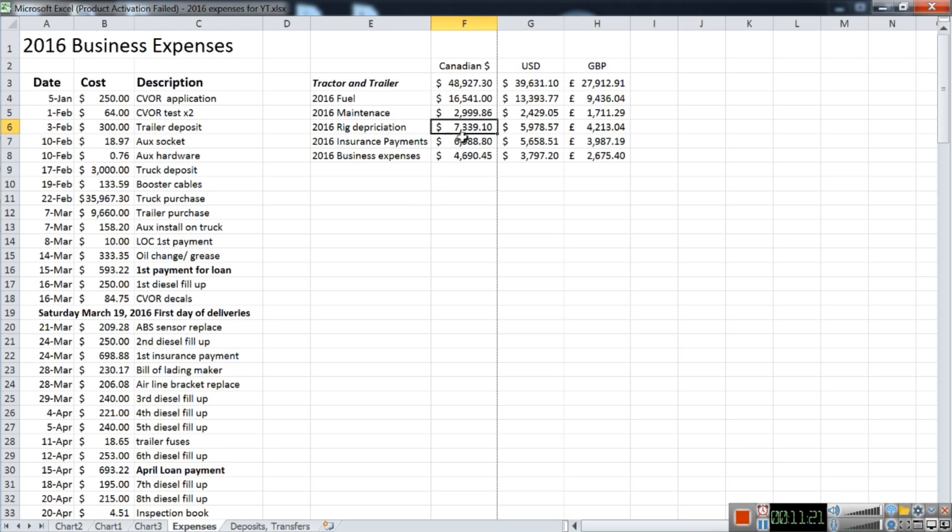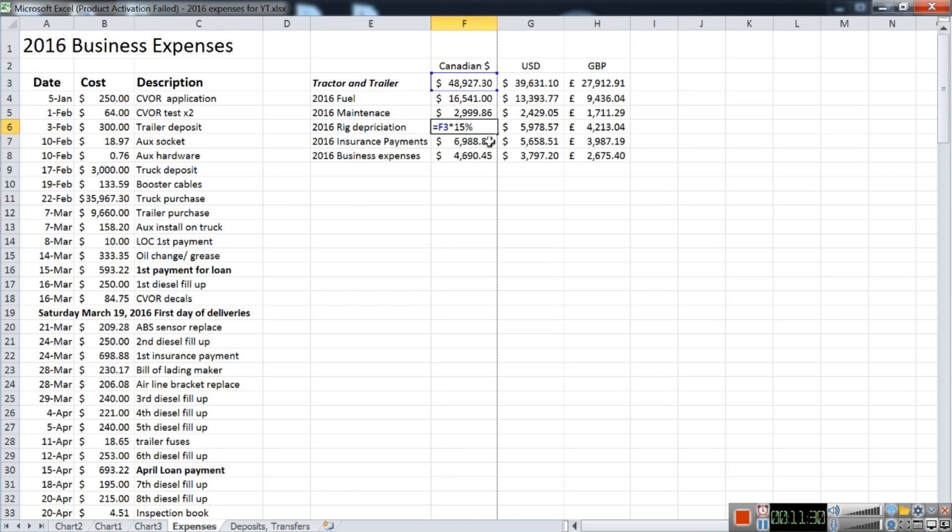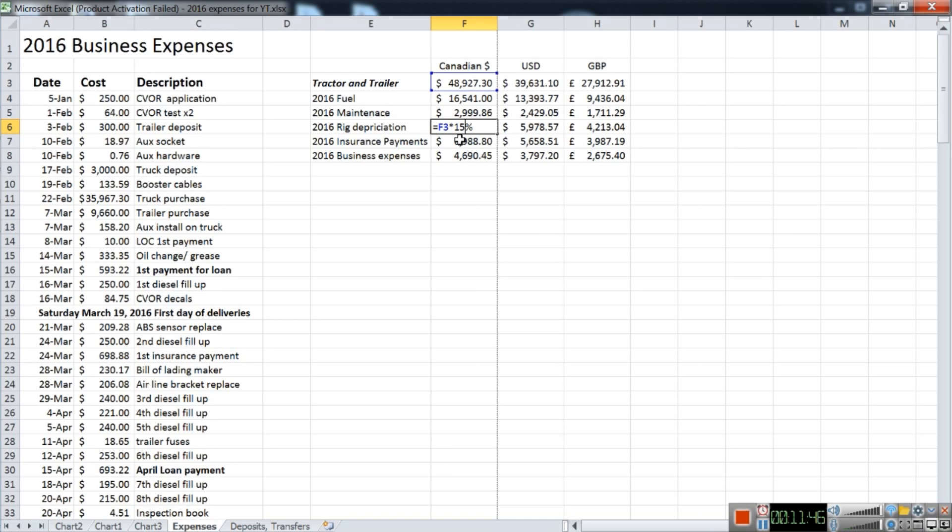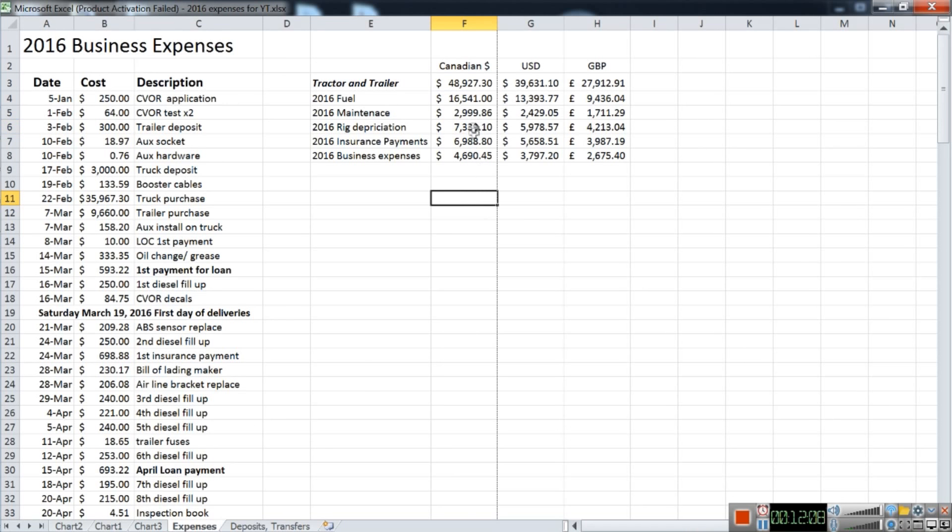Rig depreciation: I calculated to be about 15 percent of the cost. So F3, which is the total cost, is 15 percent of the total cost, and I did it this way because here in Canada, the depreciation amount that you can write off for your business is 15 percent for the first year, and then up to 30 percent for the second year, third year, fourth year, and fifth year and so on. So second, third, fourth, and so on, you can depreciate 30 percent each year.